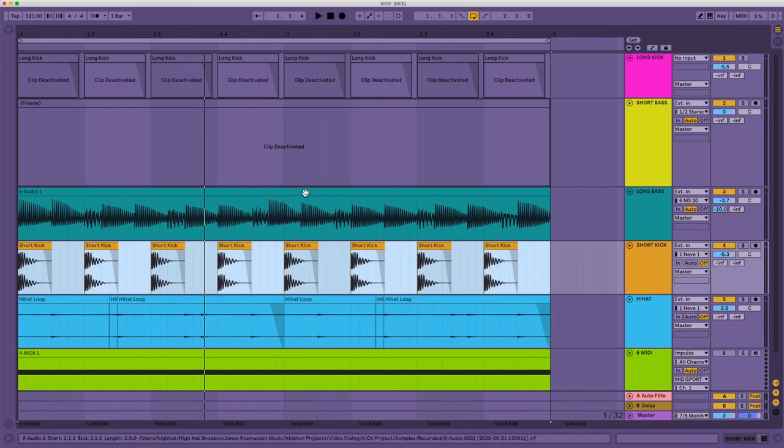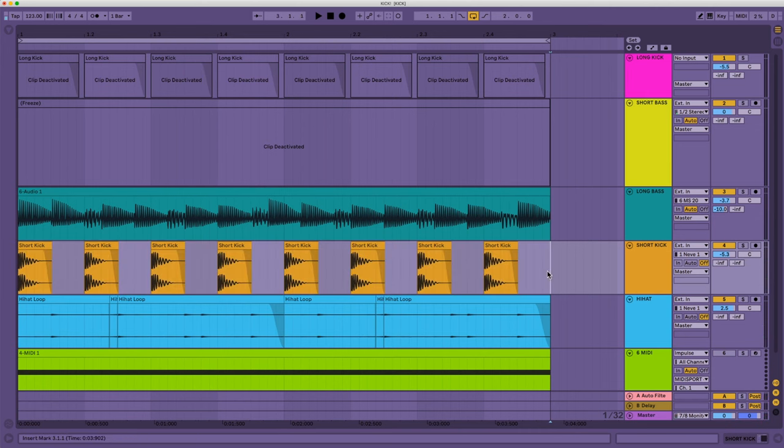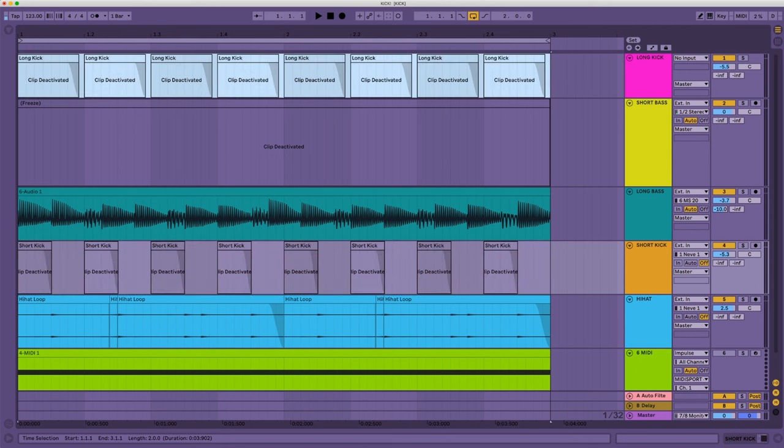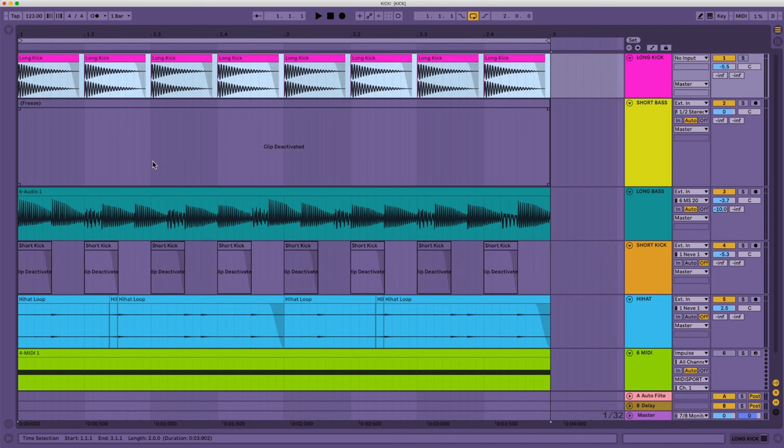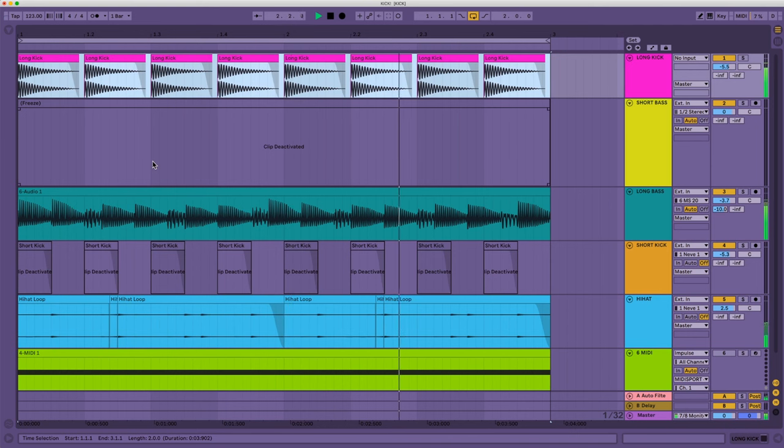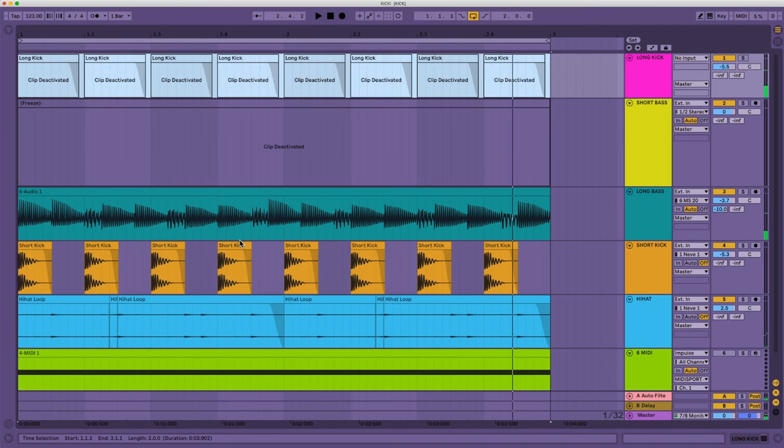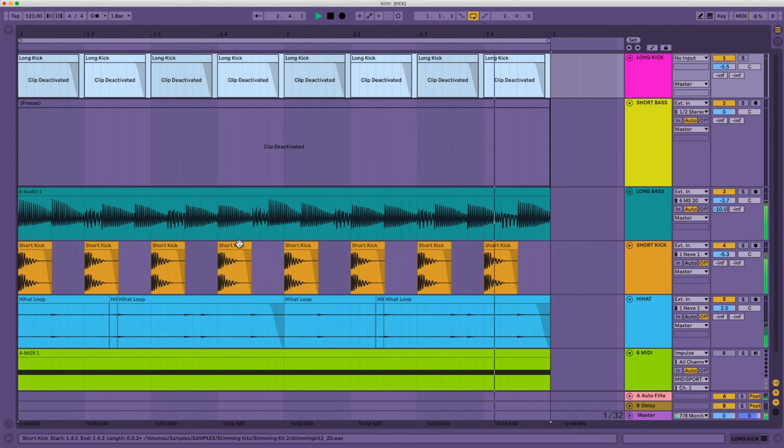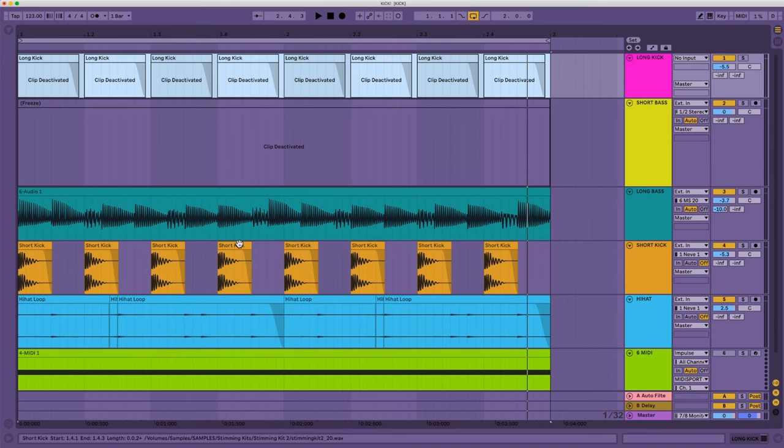So we could try here to mute the short kick and unmute the longer kick. It could work, but it's gonna be a little bit more messy. So basically, the idea is, if you have a short kick, use longer bass notes. If you have a long kick, use shorter bass notes and you should have good results just there.